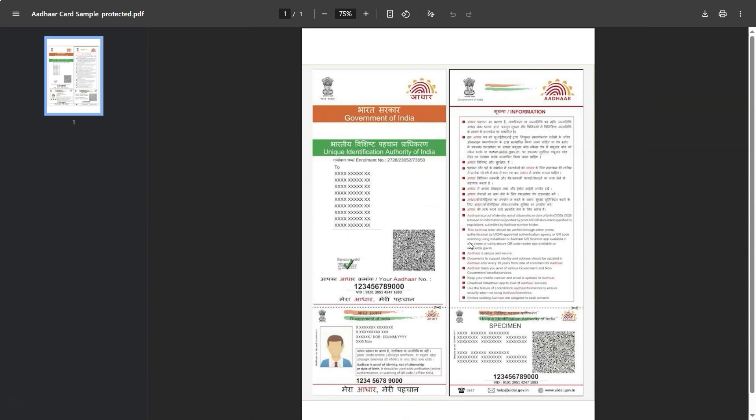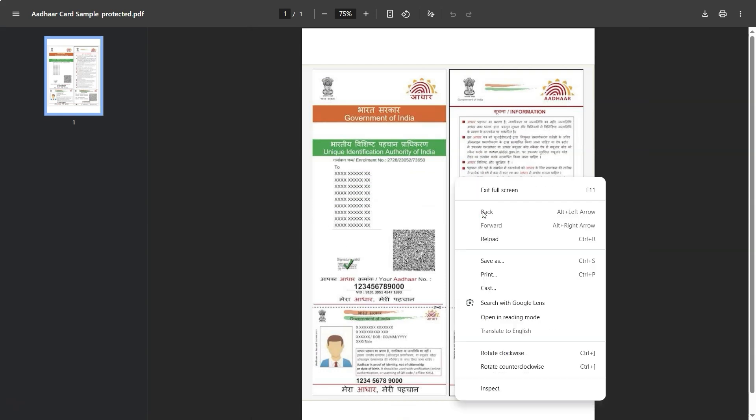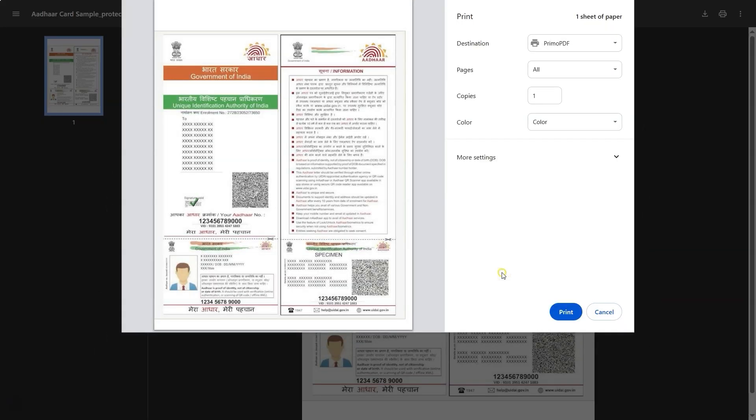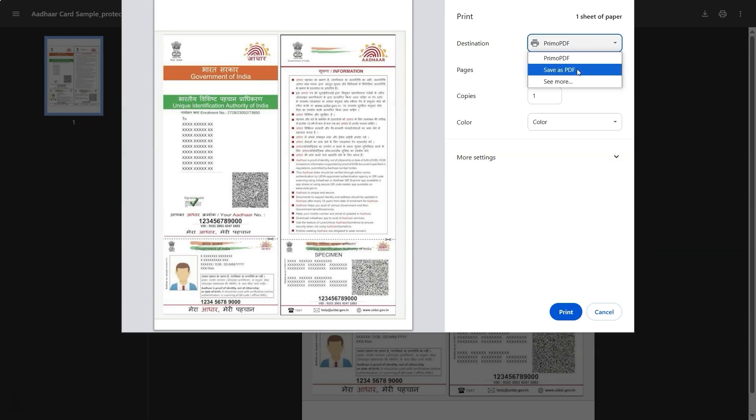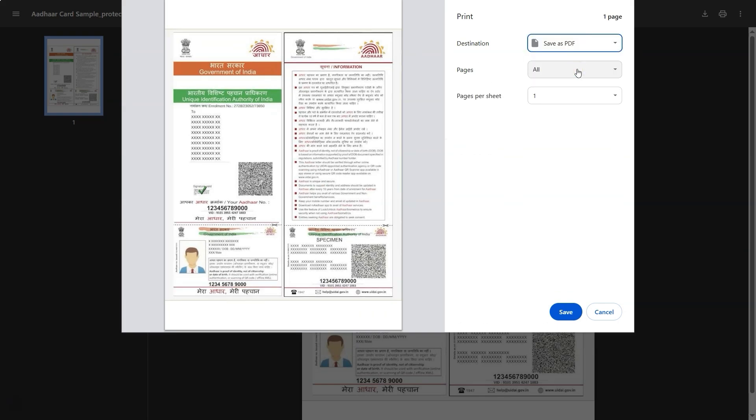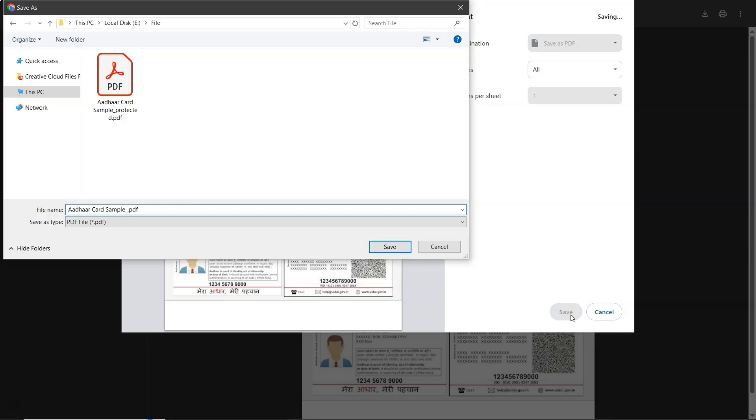Now, right-click anywhere on the opened PDF and select the Print option. In the Destination section, choose Save as PDF. Now at the bottom click on Save button. Then select the folder where you want to save the new file and click Save.